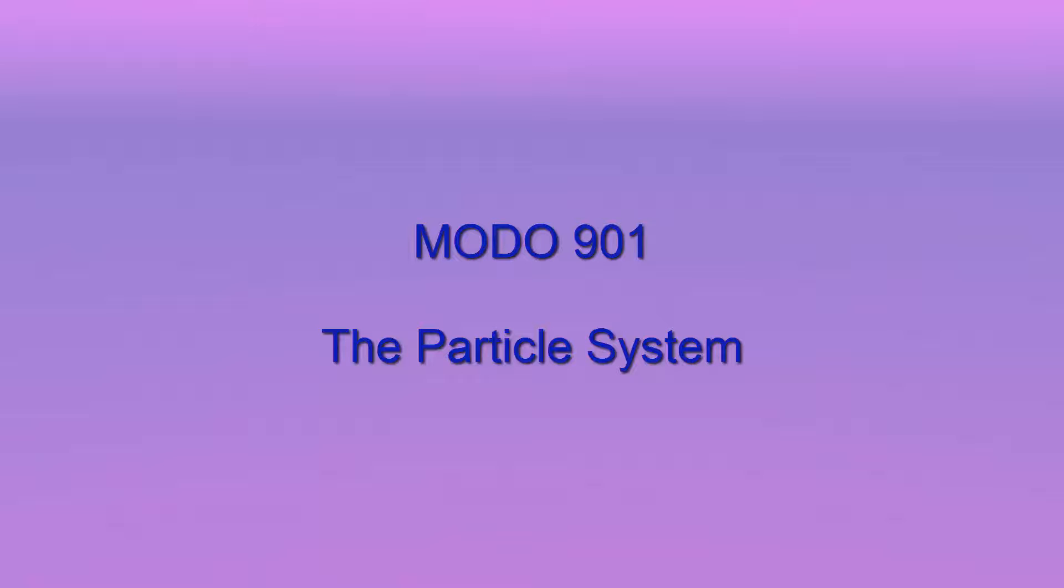Another new version of Modo. It seems like only yesterday that 801 came out, and now here we are in 901. This is the first in a series of short videos looking at the enhancements to Modo as they relate to the particle system.